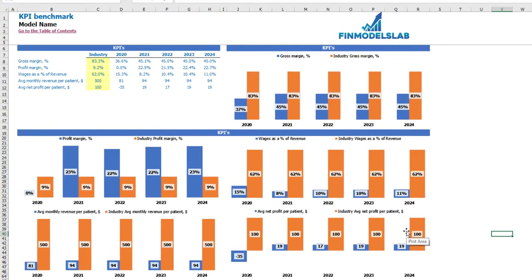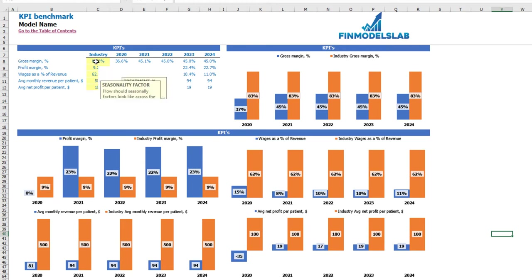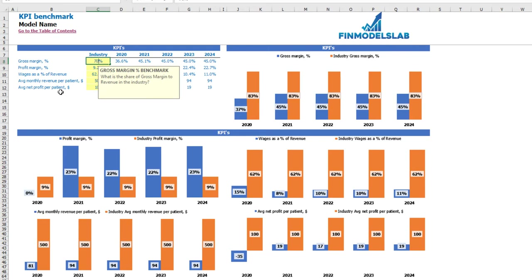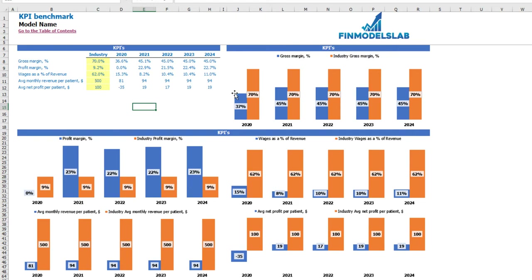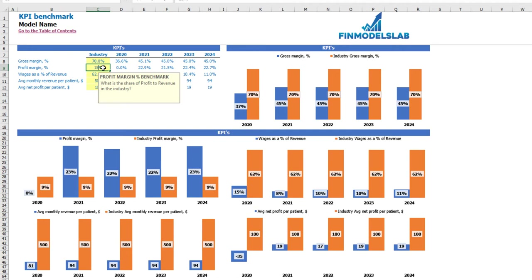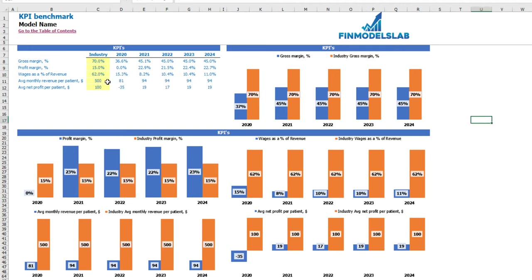On the KPI benchmarks tab you may see five main industry benchmarks, which are also changeable depending on your industry or country. For example, if the benchmark gross margin for this business is 70%, you may see the industry gross margin updated on the chart. This also works for all other four main KPI benchmarks — for example profit margin at 15%. You can also change your average wages as a percentage of revenue, average revenue per patient, and average net profit per patient.